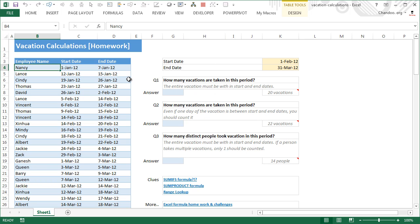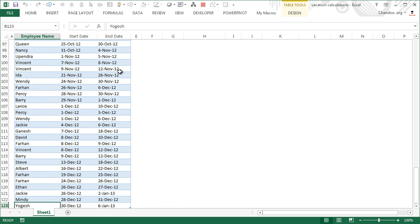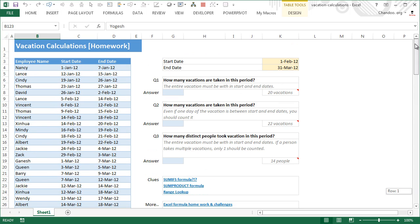We have some vacation data where certain employees have taken vacations with various start and end dates. For example, Nancy went on a vacation from 1st of January 2012 until 7th of January 2012. Then we have Lance who started on 12th of January 2012 and went on vacation until 15th of January 2012. The data continues for about 123 vacation records.